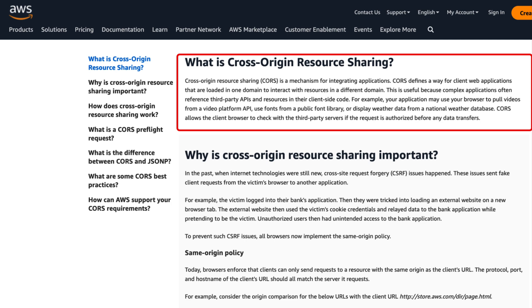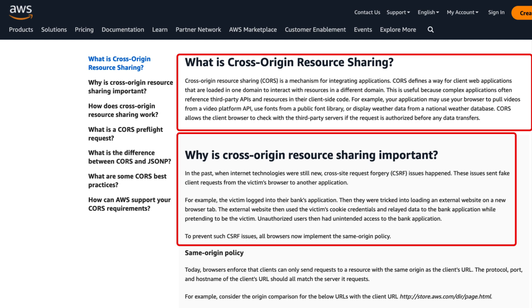So sometimes it is required that from one domain I can make a call to another domain and that decision business can take. From my application, these are the domains are allowed to make a call. So that is something, some mechanism is available.